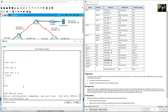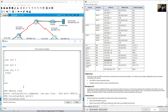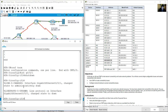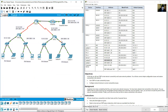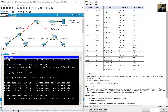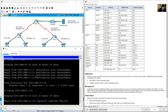In configure terminal, interface gigabit 0/0/1: shutdown, then no shutdown. Wait for the green triangle link light to come back up. From PC2, ping Laptop B at 2001:db8:5::10 — success.